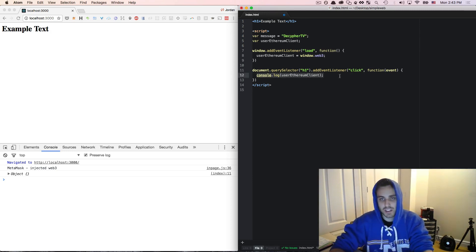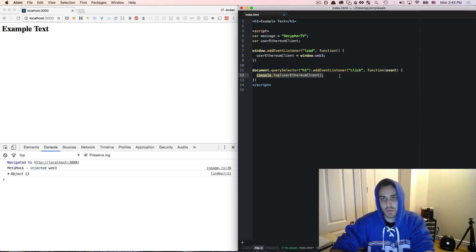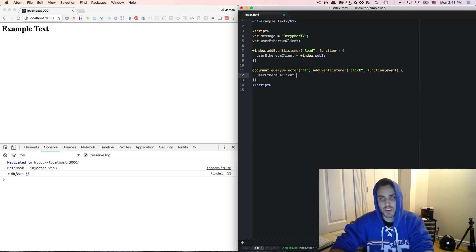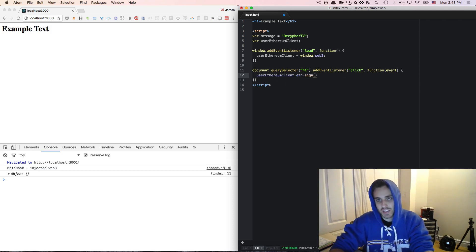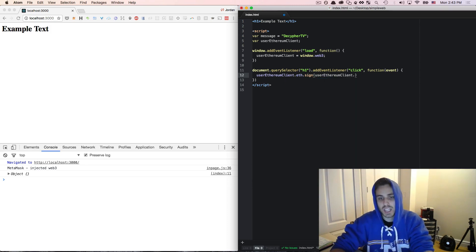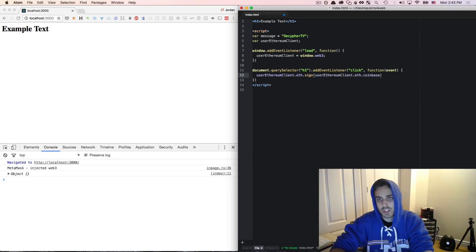Next, instead of console.logging the userEthereumClient when we click on that h1 tag, instead I'm going to call userEthereumClient.eth.sign and this needs to take two arguments. First is going to be the public key that we want to sign with, which will be the coinbase address from the client.